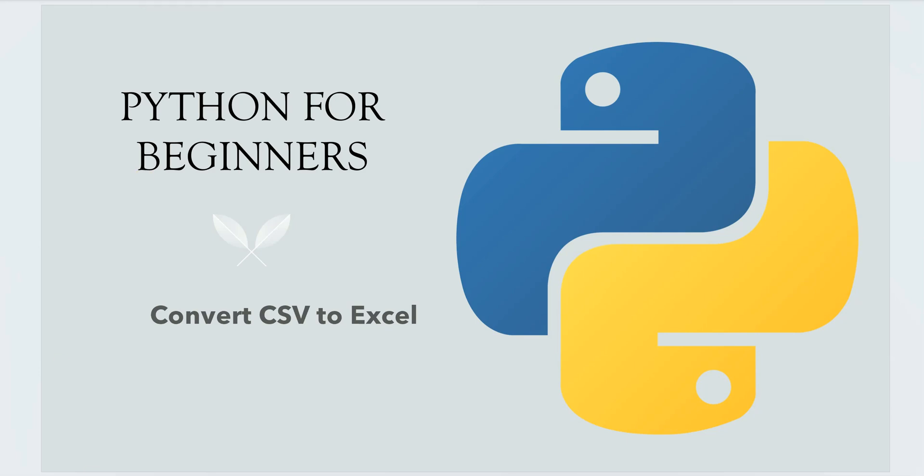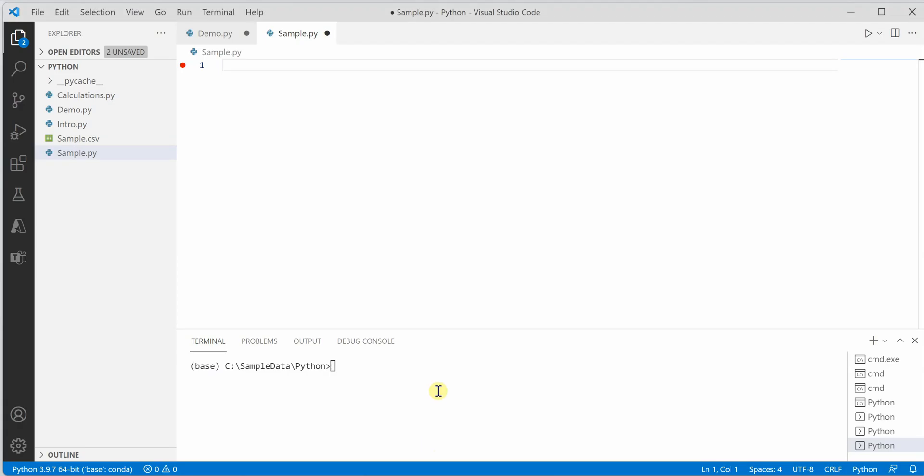The very first thing we need is the package openpyxl. Let me go to my VS Code and install the package: pip install openpyxl.